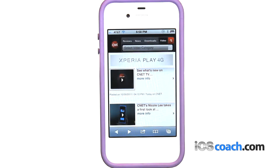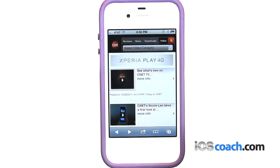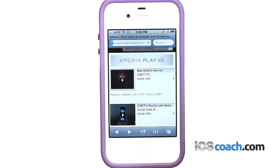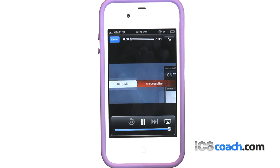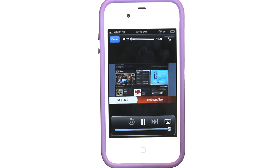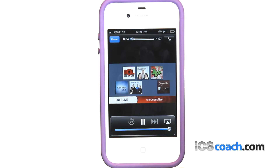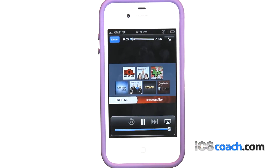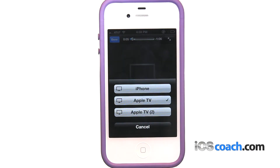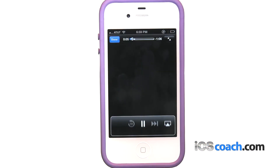To view a web page video on an Apple TV, start playing the video, then tap the AirPlay icon and choose Apple TV. If the AirPlay icon doesn't appear, or if you don't see the Apple TV you're looking for, make sure the iPhone is on the same wireless network. When you finish, tap the AirPlay icon and choose iPhone from the list.